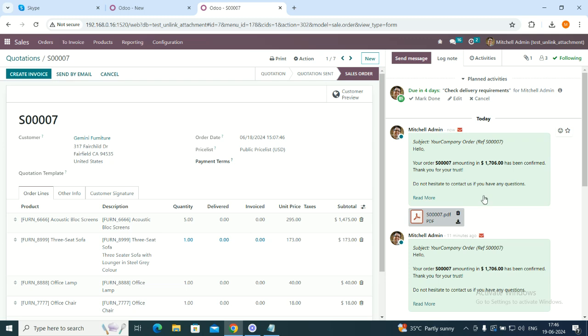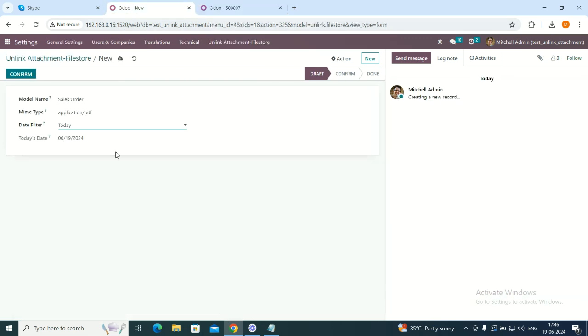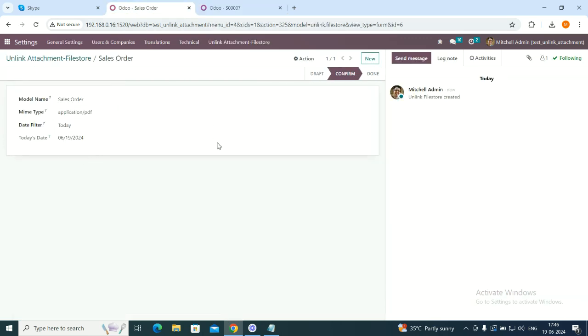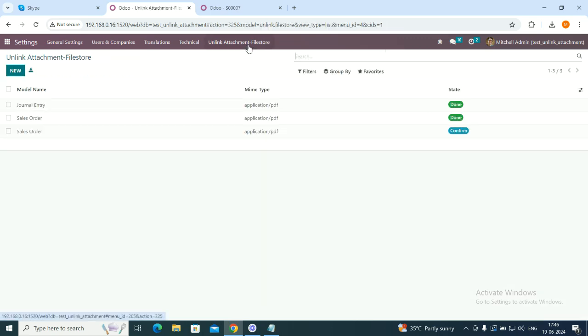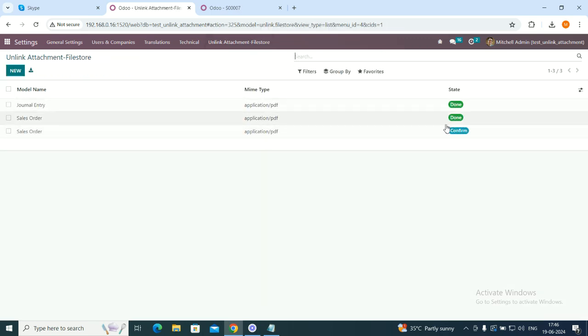Now we have created two PDFs, S1006 and S1007. Once we confirm in our configuration, the same will be removed from here. The file will be removed. So now let's go over here and confirm. Unlink FileStore is created over here. We can see it is in the confirm stage now.